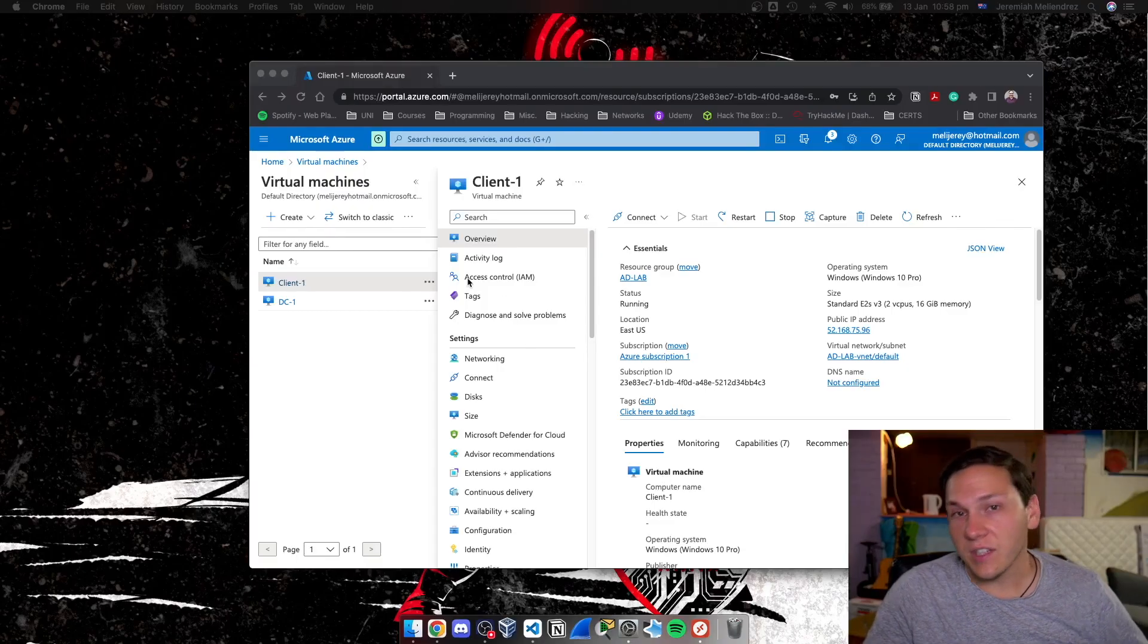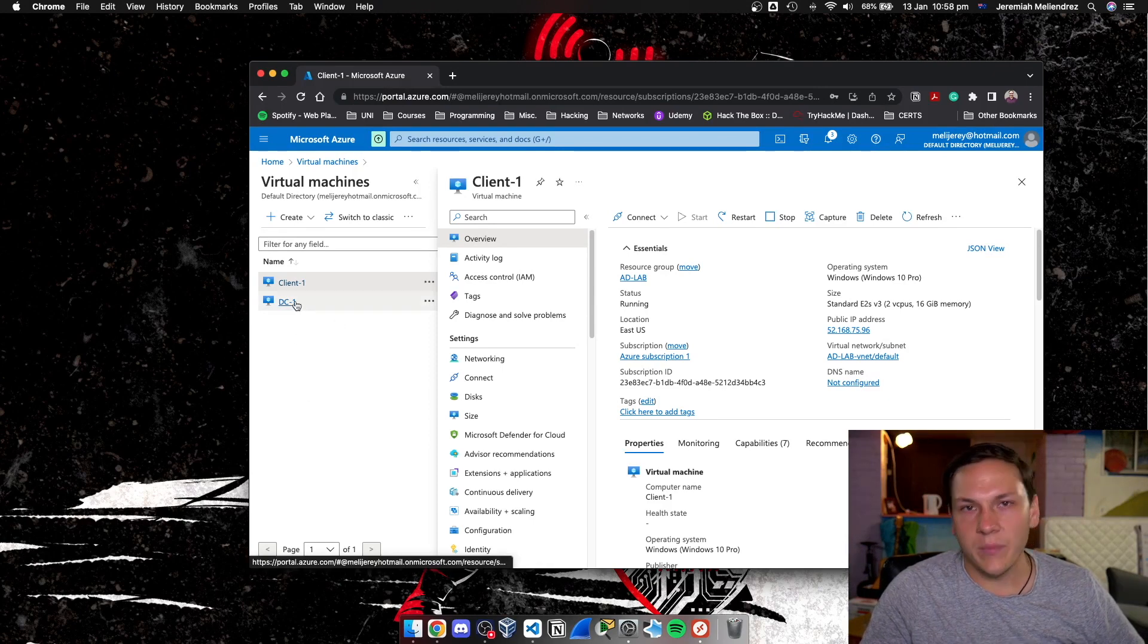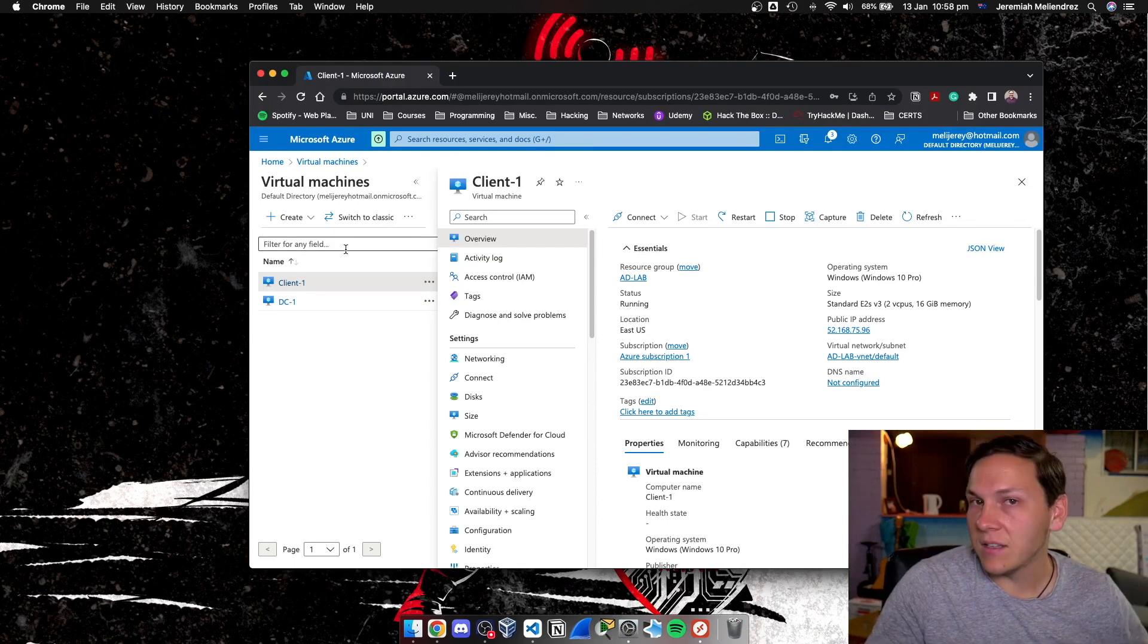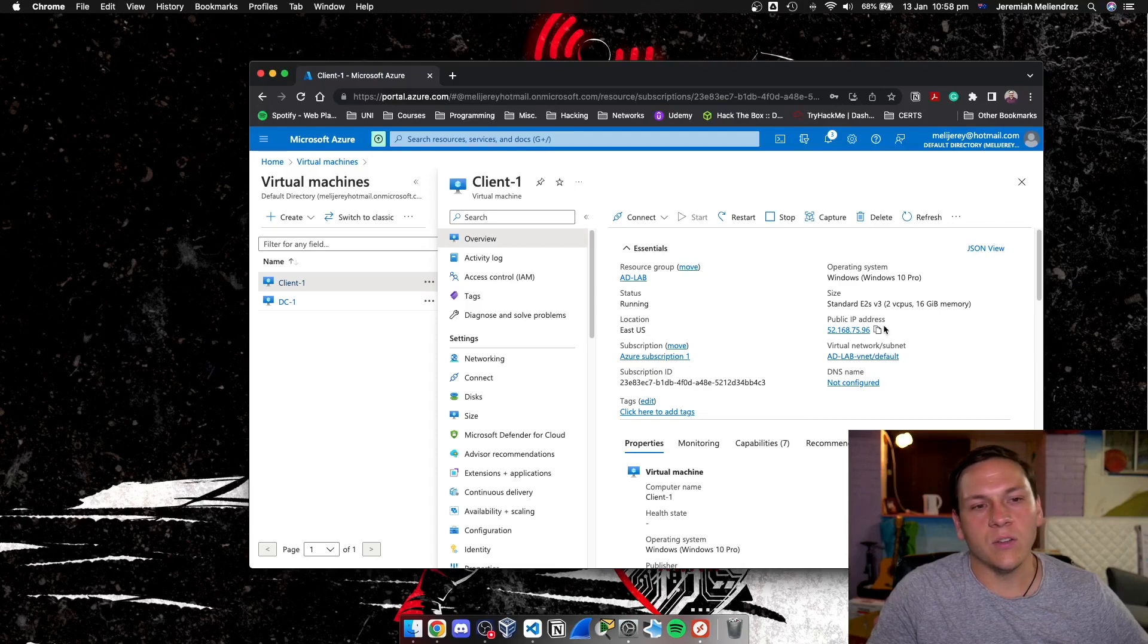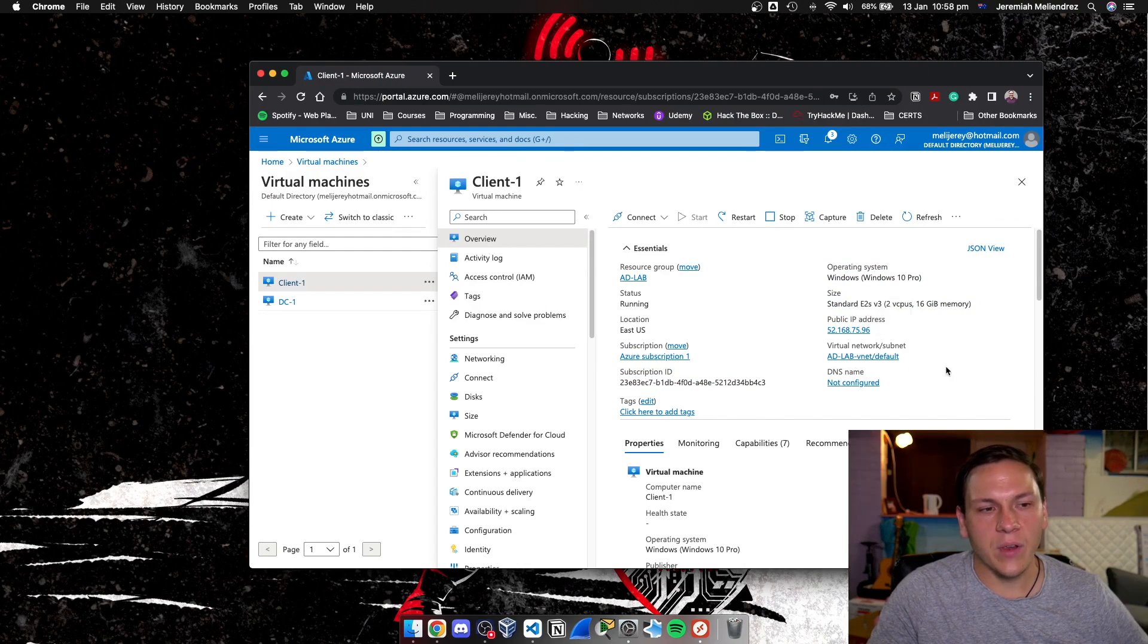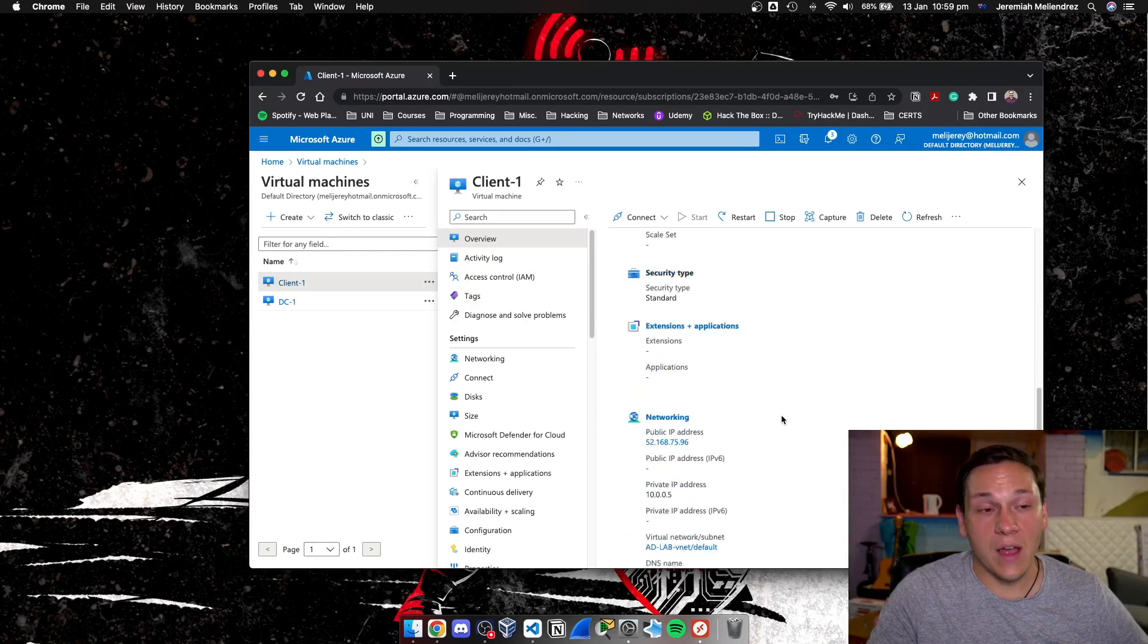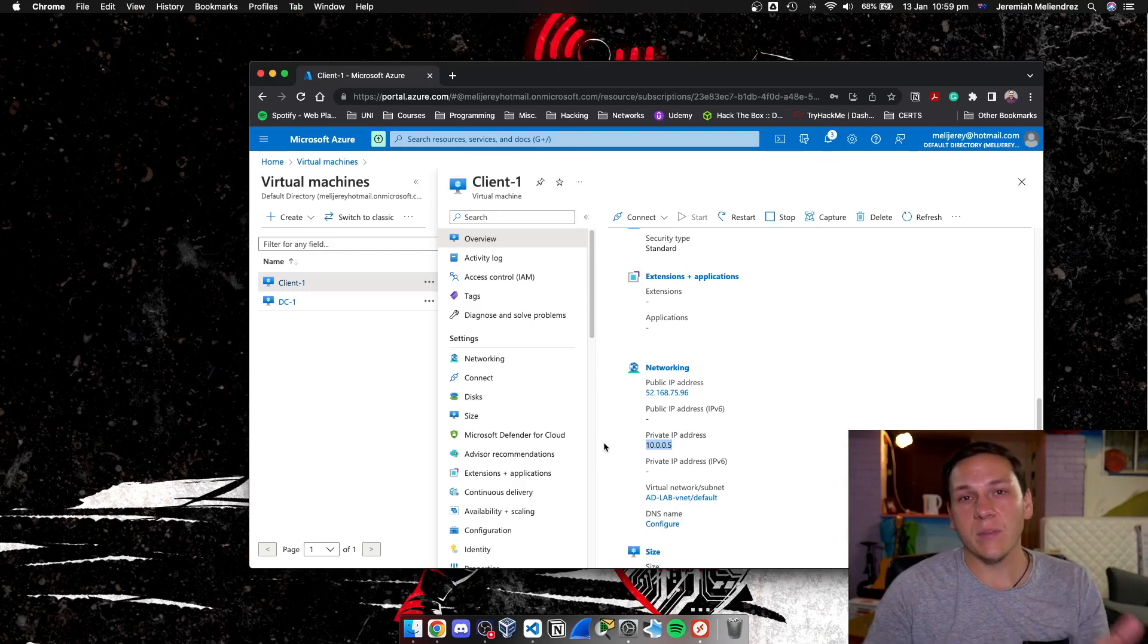So here we have, just like in our last video, our two virtual machines. We have our domain controller DC1 and our client Client1. To connect to the client we need to use remote desktop, and so we need to know the public IP address which is here, and we need to copy that. And we also need to take note of the private IP address of our virtual machine.